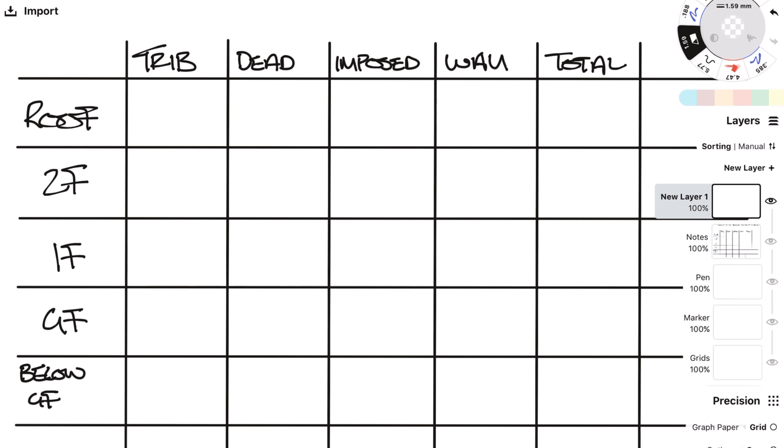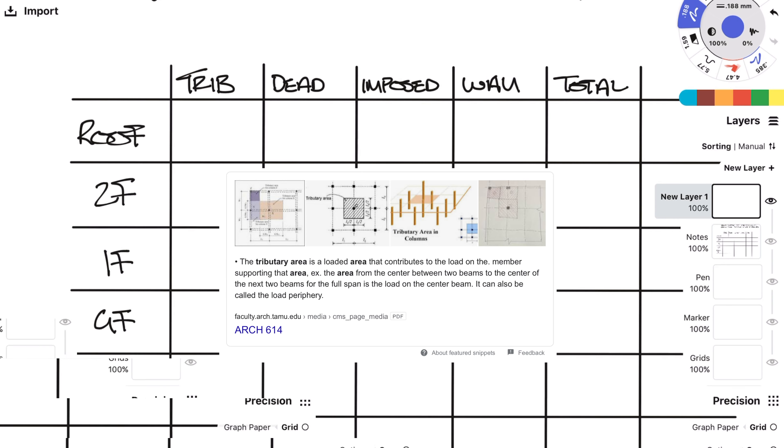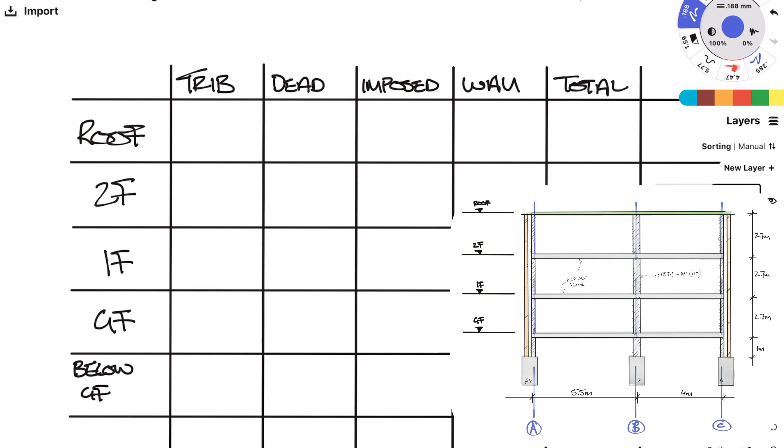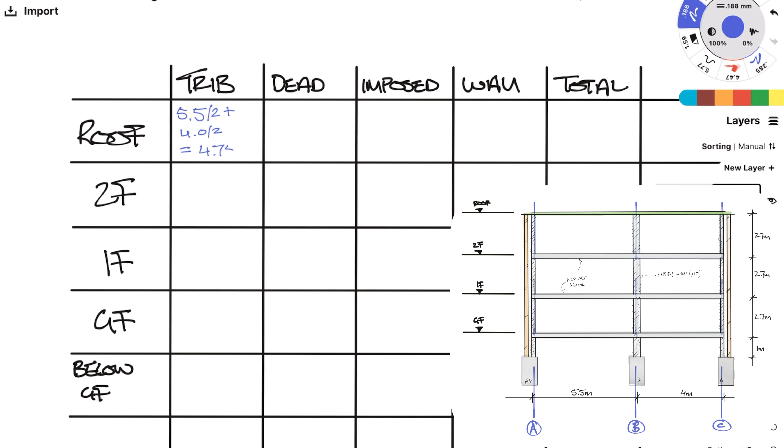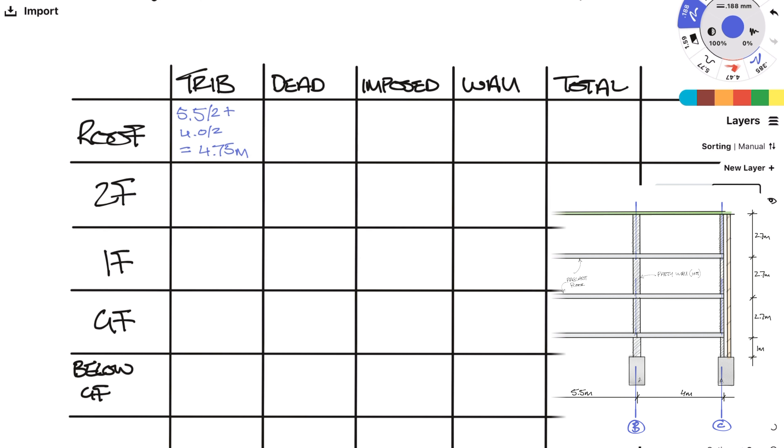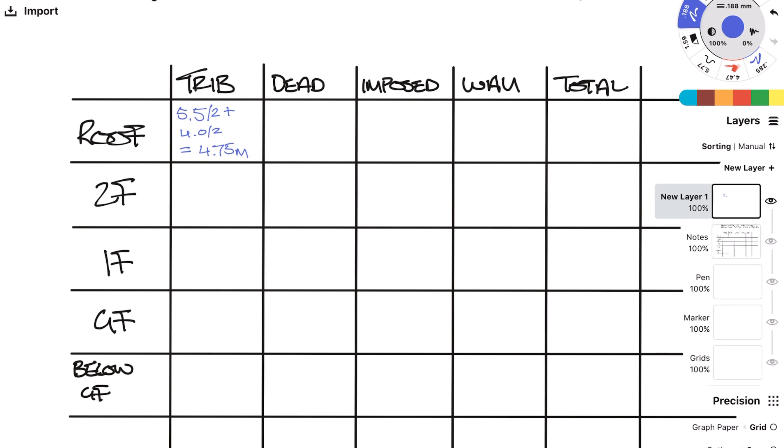So let's start from the roof down. The trib or tributary area is essentially the floor span. So the floor between grid A and B is 5.5 meters so the span onto grid B is 2.75 meters. Likewise the floor between grid B and C is 4 meters so the span onto grid B is 2 meters. Add these together and a trib onto grid B is 4.75 meters.